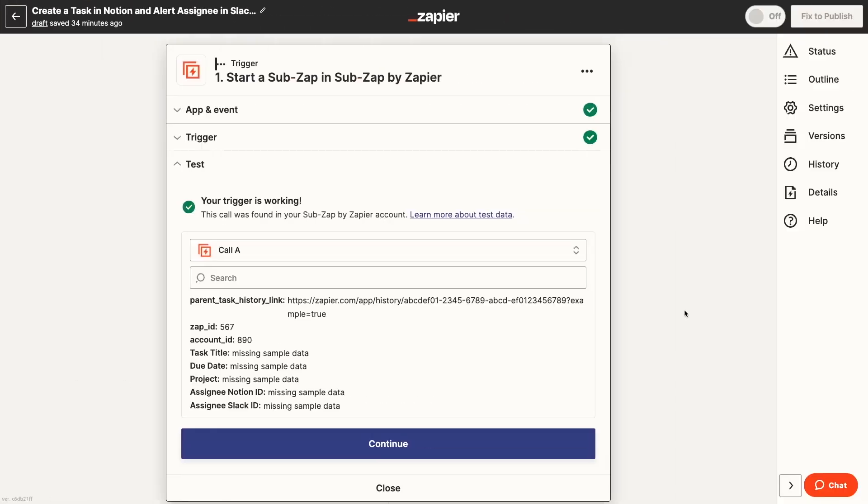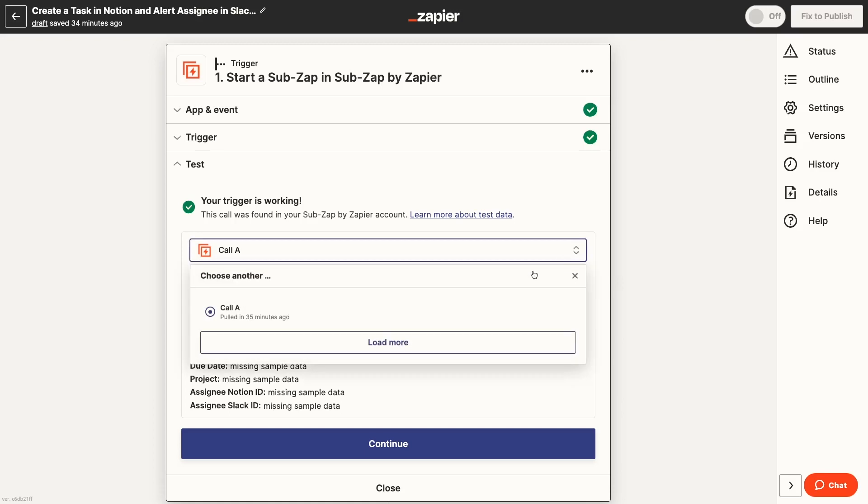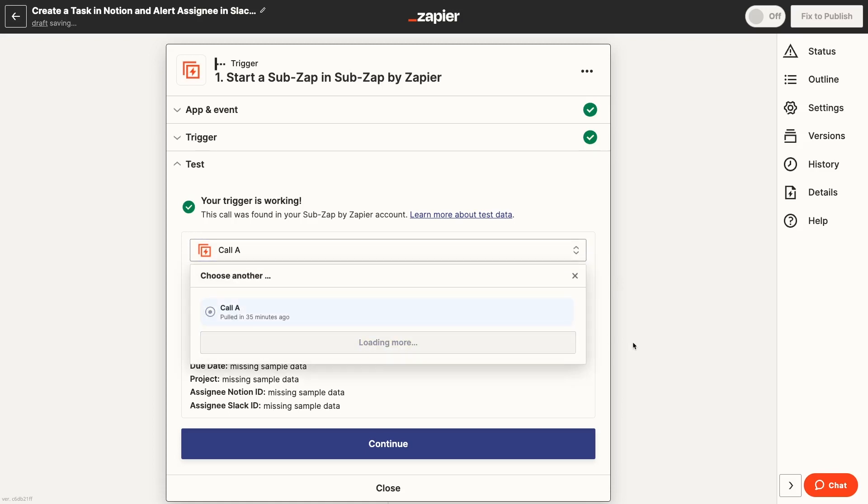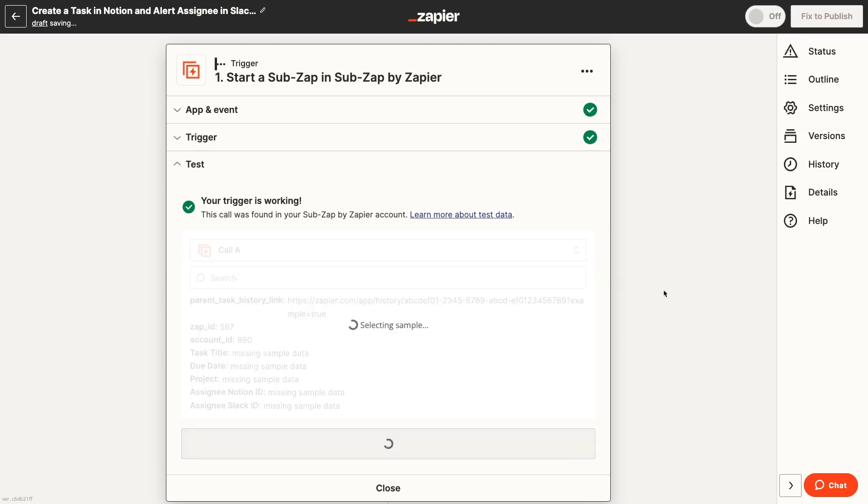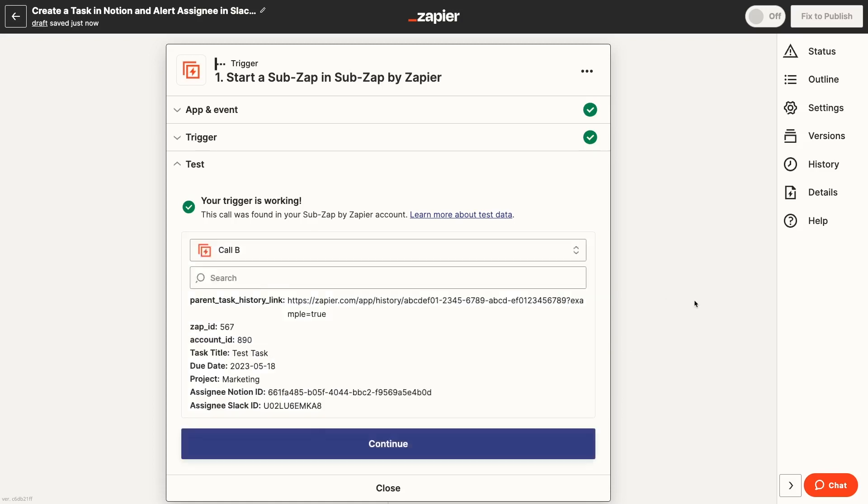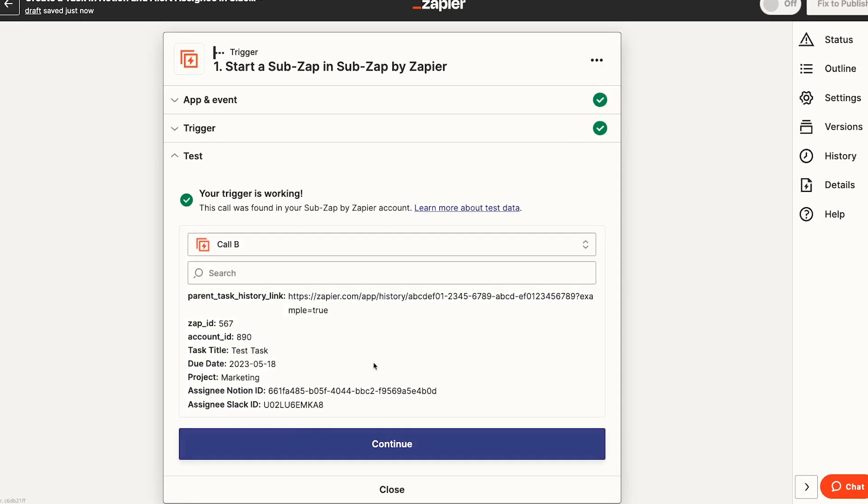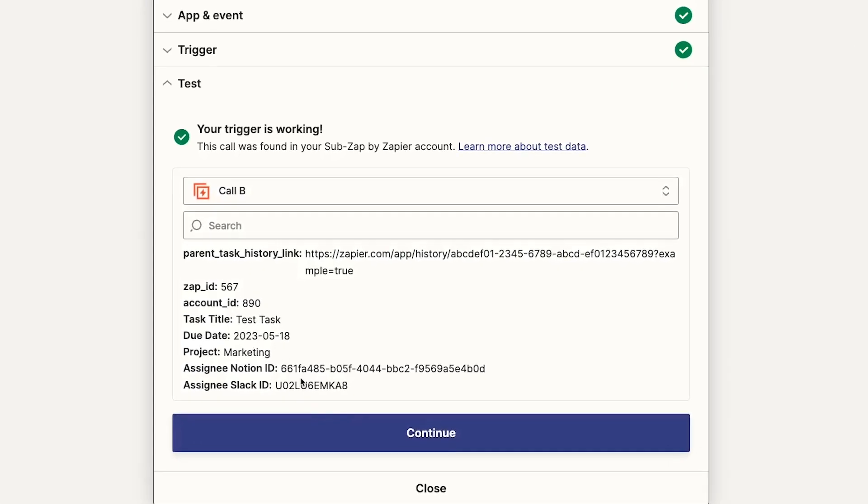Let's switch back to the SubZap and test the trigger again. Now we can see the call we just made from the parent Zap and it includes all of the data we entered into the inputs.